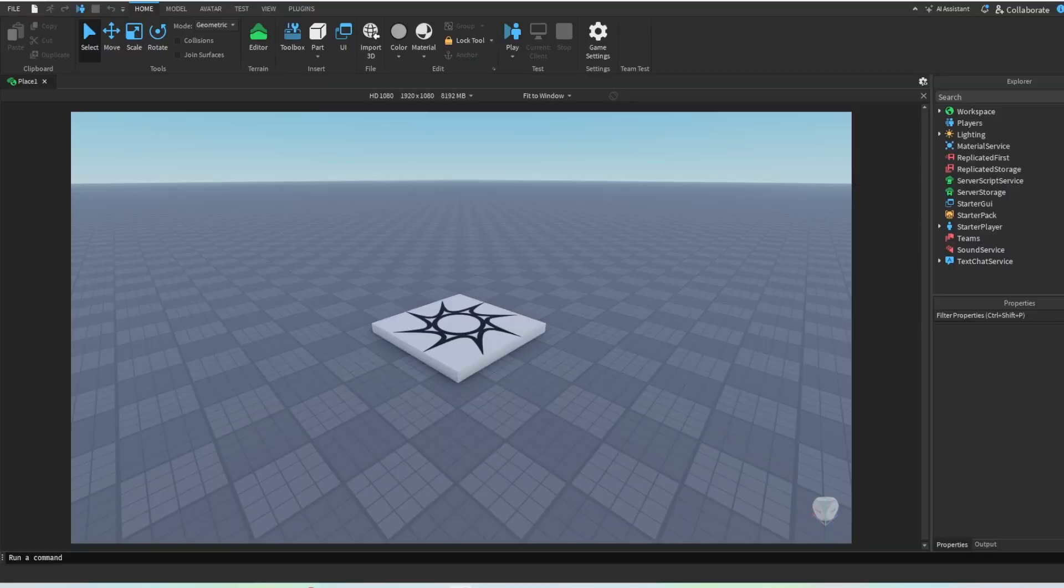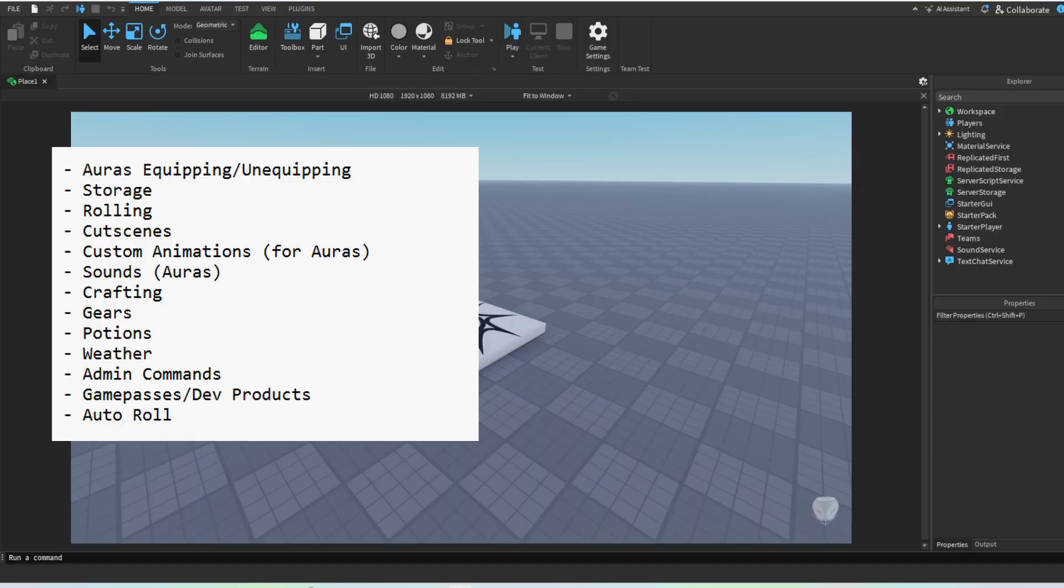So I'm just in Roblox Studio right now, and on screen you will see the whole list with what will be featured. I'm just going to go over that quickly.